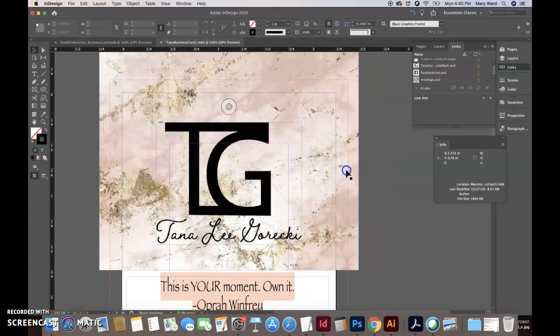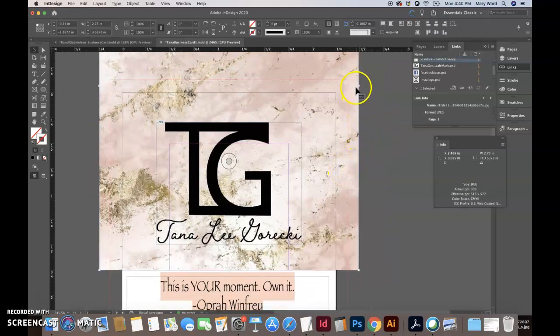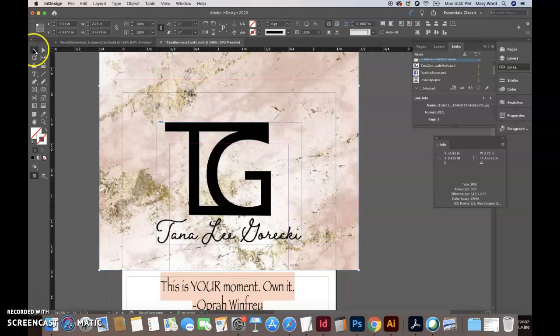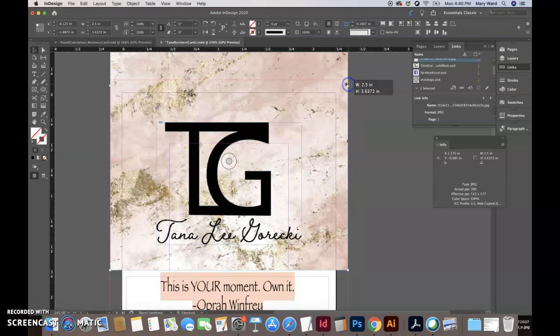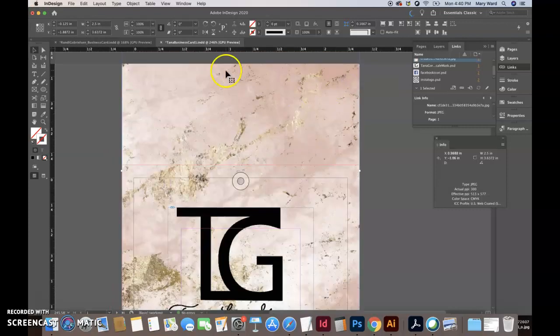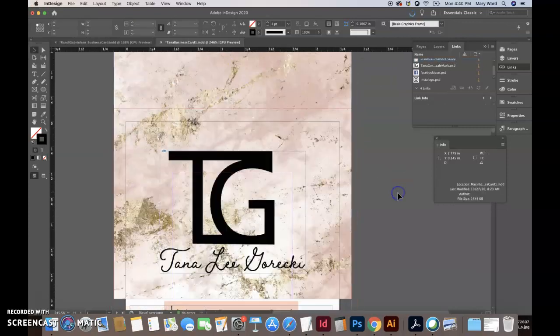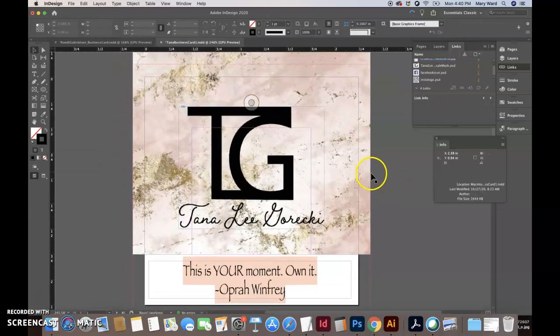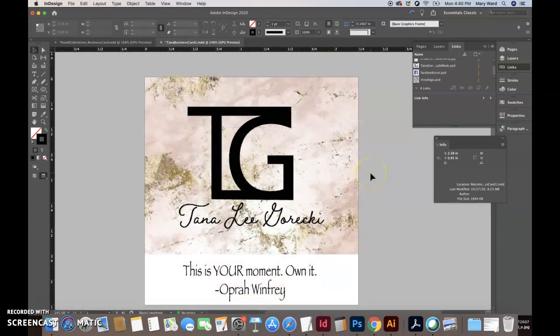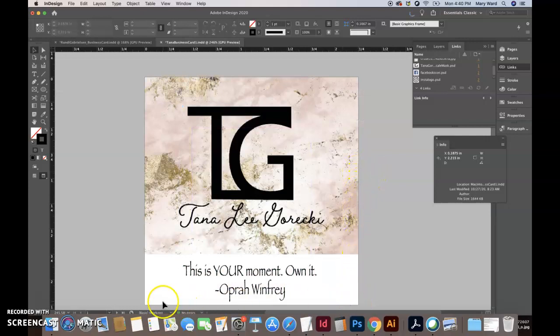Luckily you did put your background image at least past the bleed line, which is perfect. If I push W, the bleed line comes here. If I push W, you can see this is where the actual business card would be trimmed to.